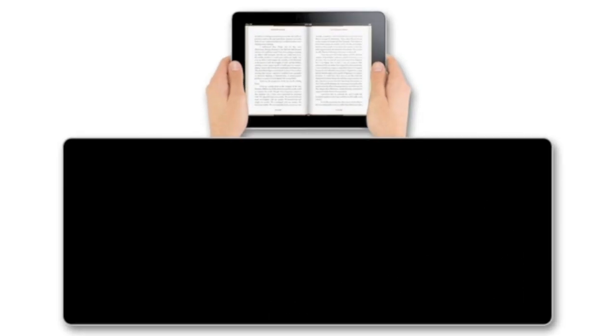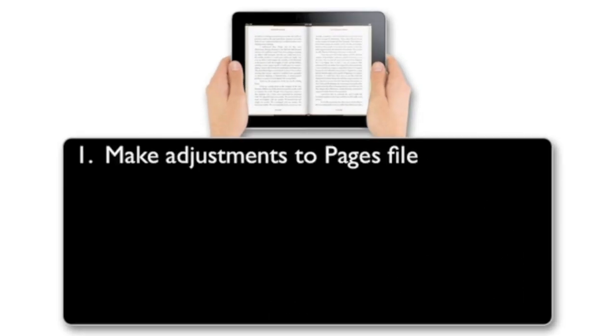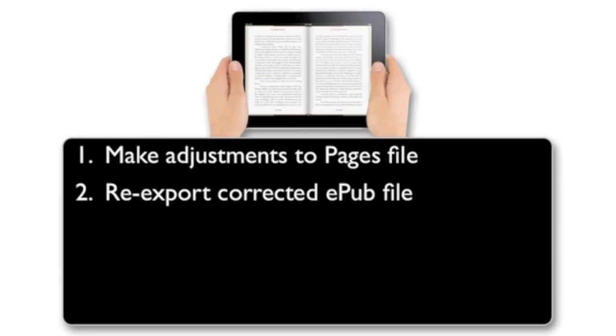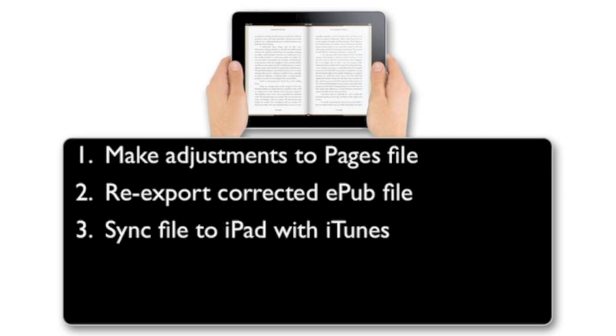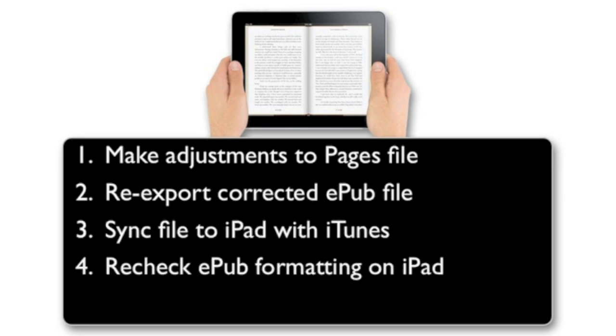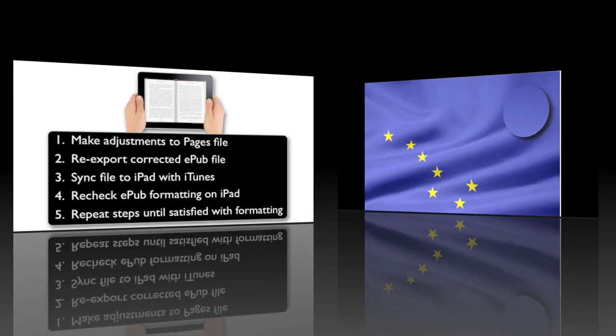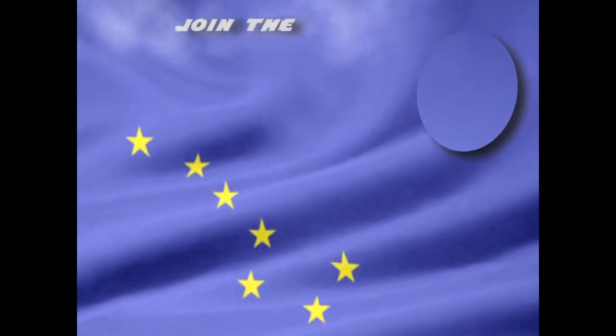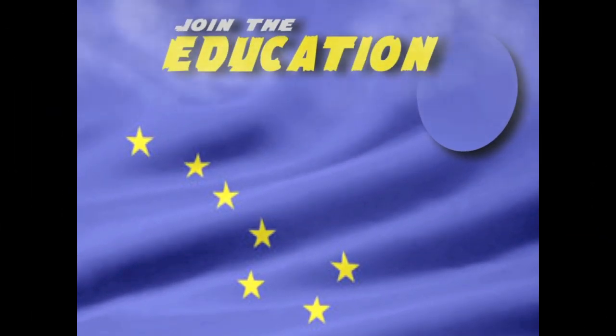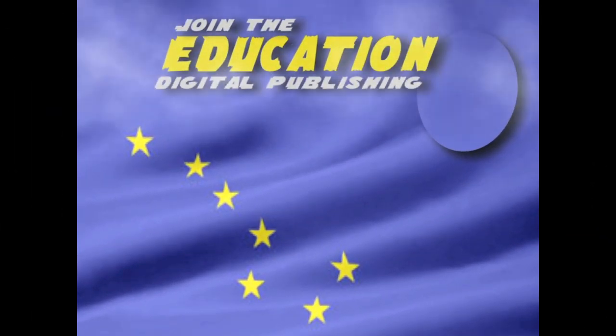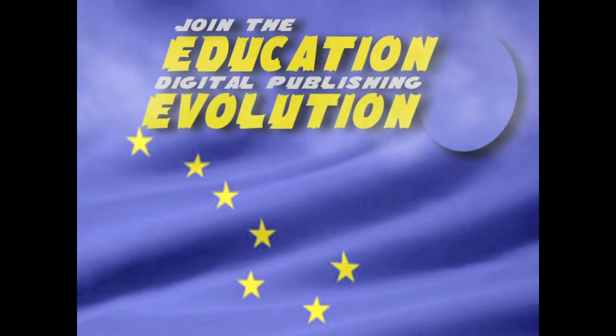Make any necessary adjustments to the Pages file, re-export the corrected file as an EPUB document, sync it with the iPad through iTunes, and re-check the formatting. Repeat these steps until you're satisfied with how the formatting of your digital book appears on the iPad. You are now part of Education's Digital Publishing Revolution.